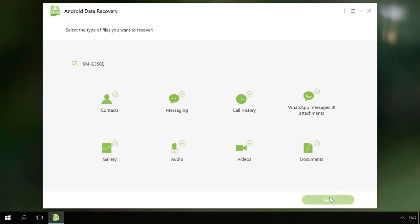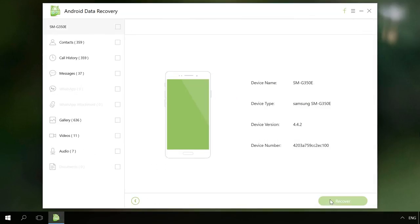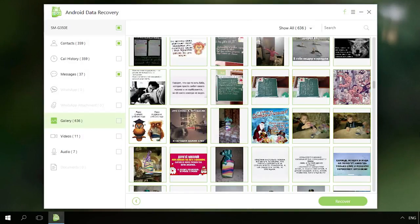Choose the data type to be recovered and click Next. After scanning, the program will show photos or videos which it can recover. Select the ones you need and click Recover.